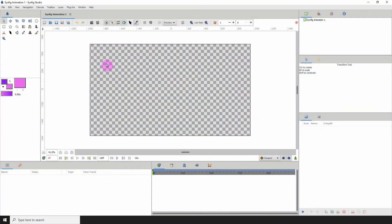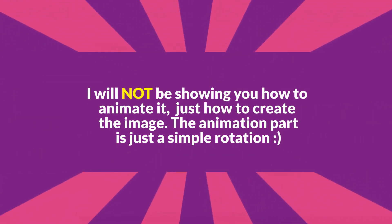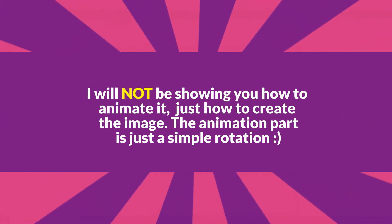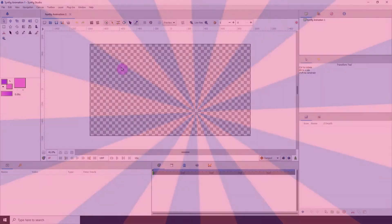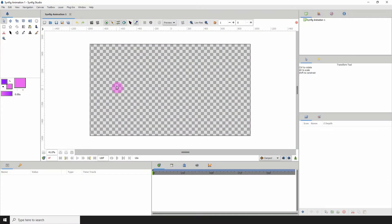Welcome, and we are here with another Synfig tutorial. In this one I will be showing you how to create a starburst. If you don't know what a starburst is, it looks like this — it's been used in pretty much a lot of animated series, among other places, as well as graphic design and other stuff. Without further ado, let's get right into it.